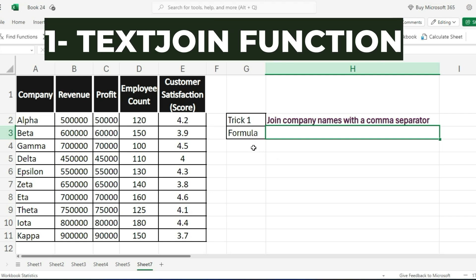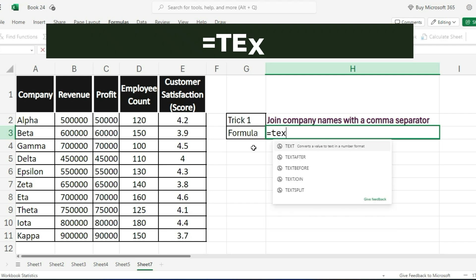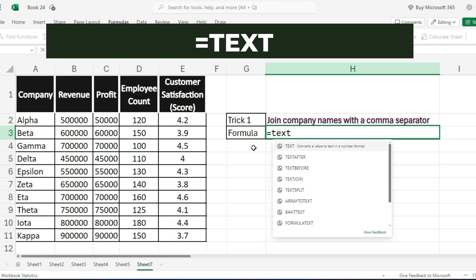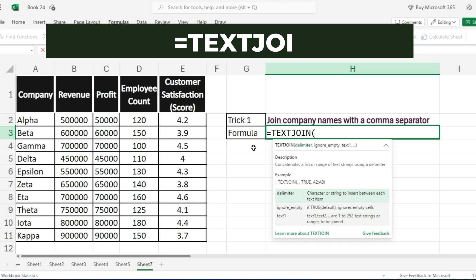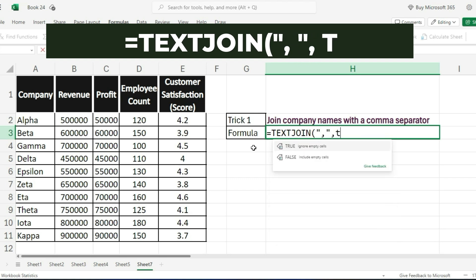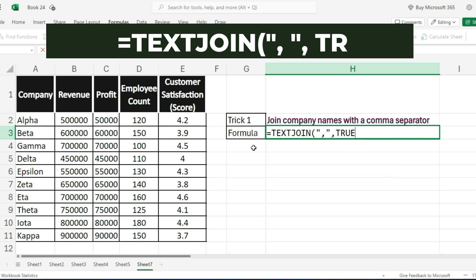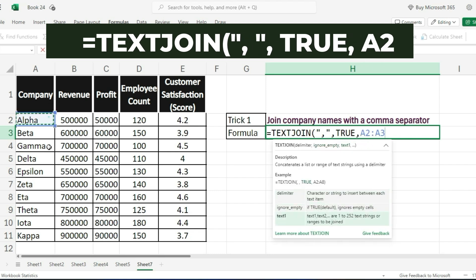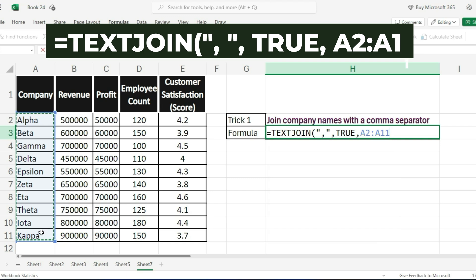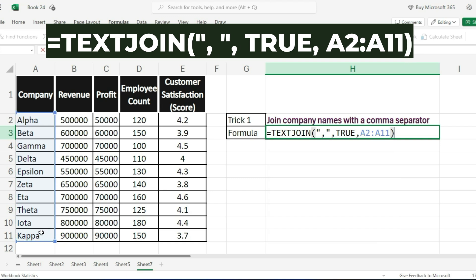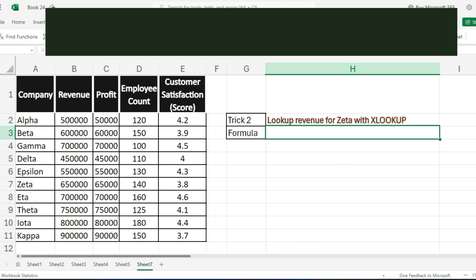Trick number 1 is the TEXTJOIN function. This is super handy for combining text from multiple cells into one. For example, if you have a list of company names and you want to join them with a comma separator, you'd use the formula. This will give you a single cell with all your company names separated by commas.